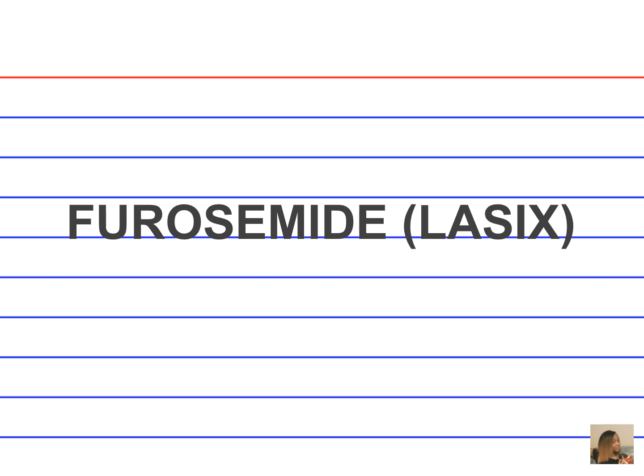Furosemide, Lasix. What is the drug classification for furosemide? It's a loop diuretic. What are the adverse effects associated with using furosemide? Ototoxicity and hypokalemia.